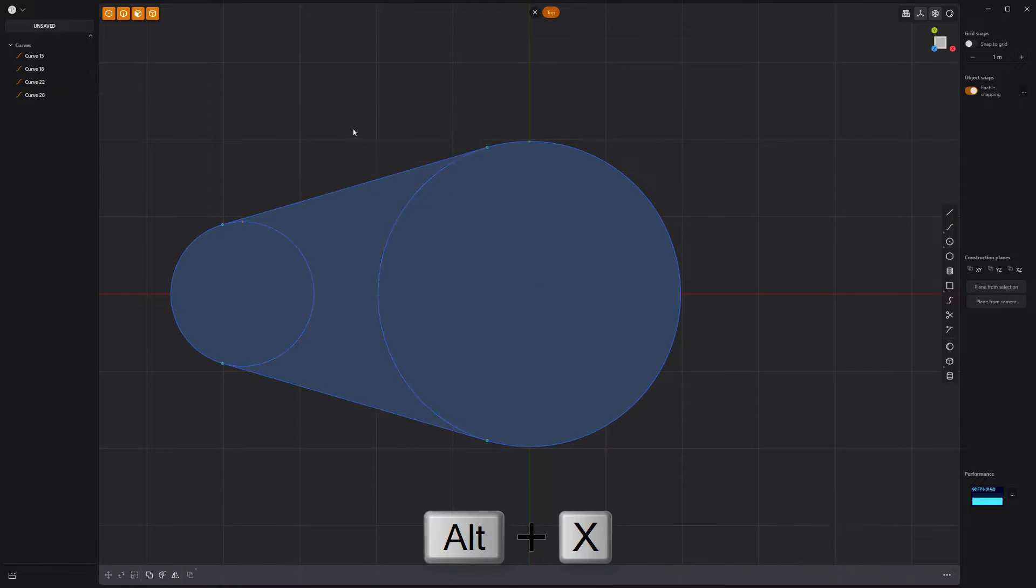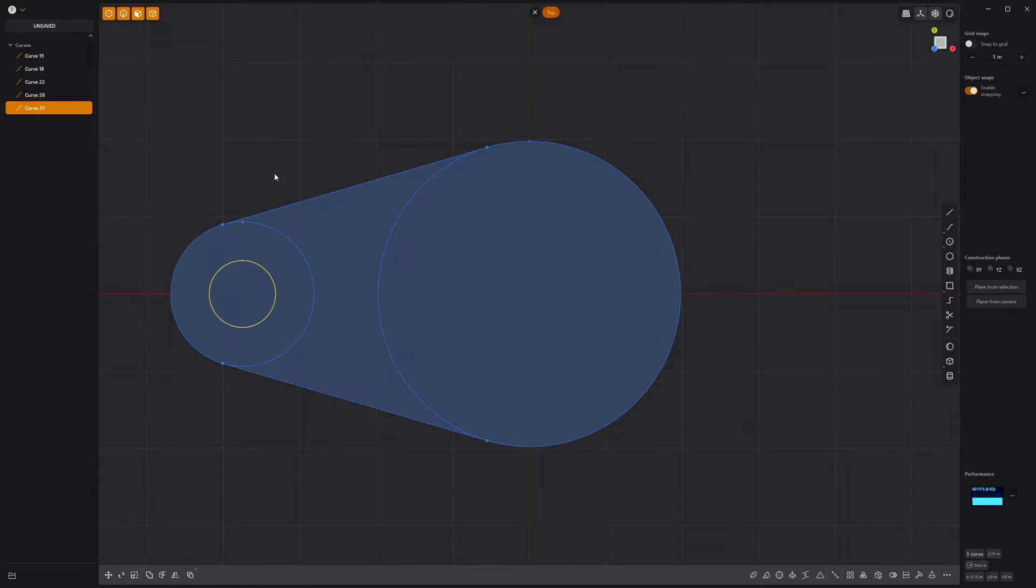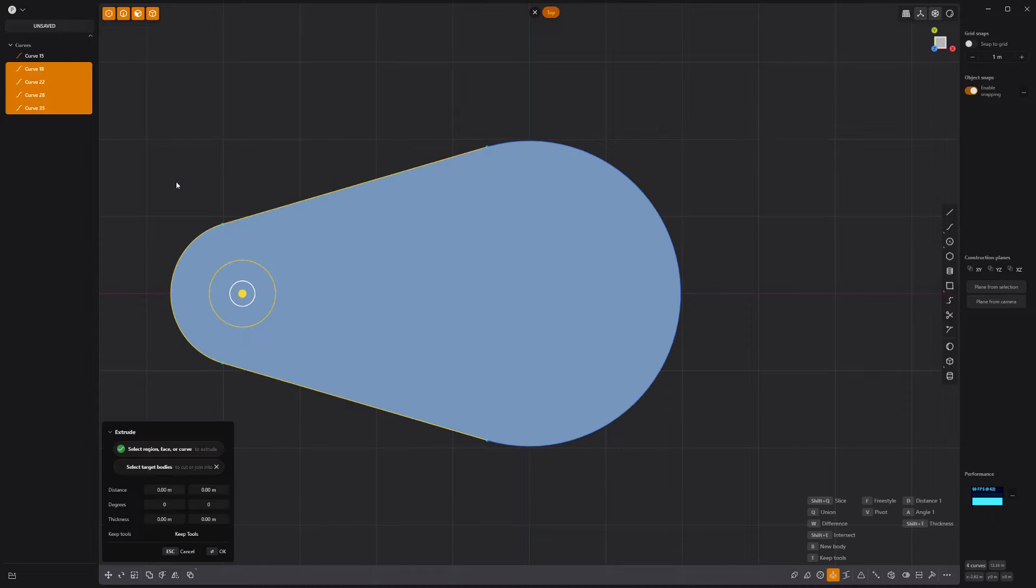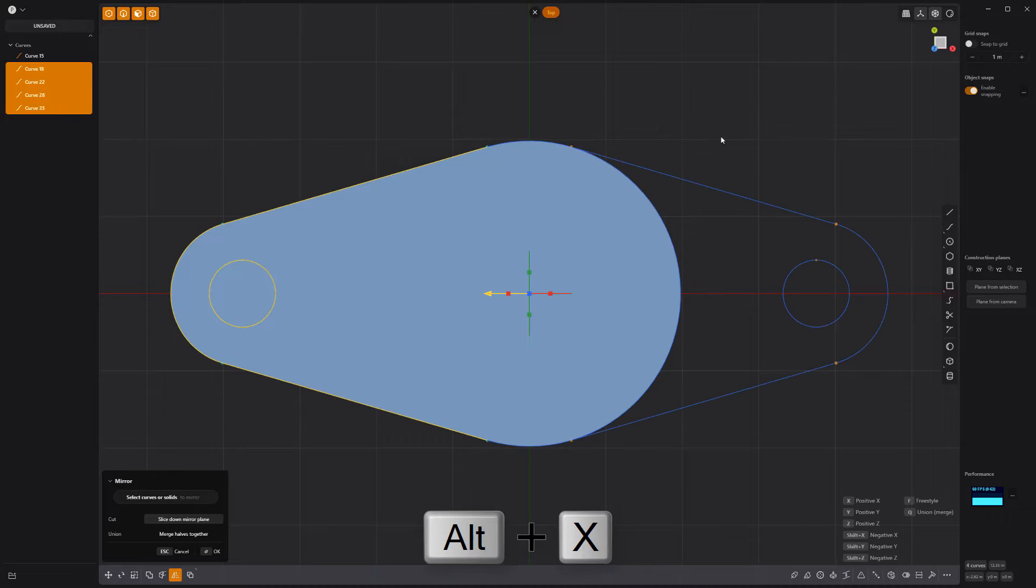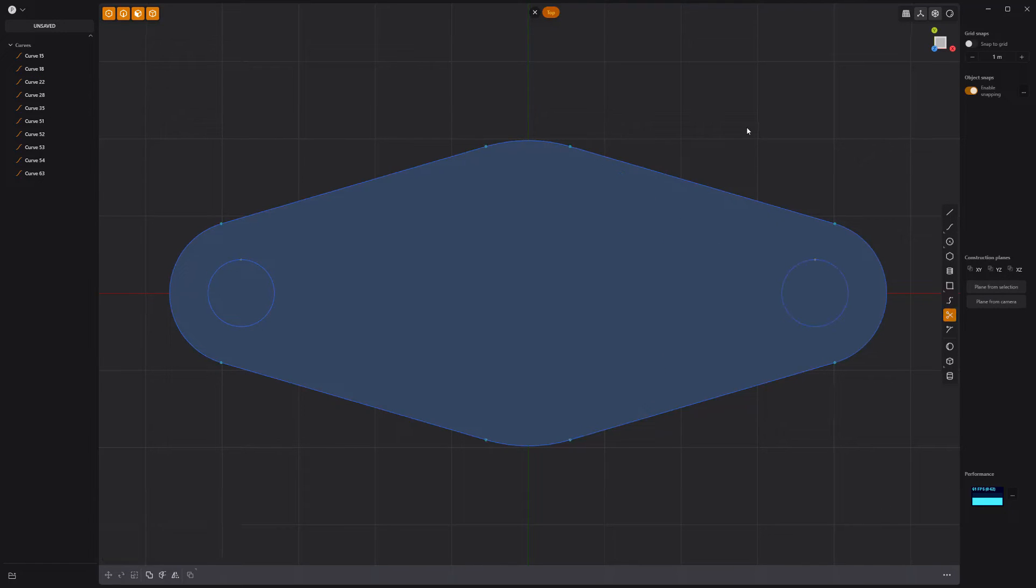Mirror it to the bottom. Create another circle curve. Then trim away the inner segments. Mirror these curves to duplicate them and trim the remaining large inner arc curve.